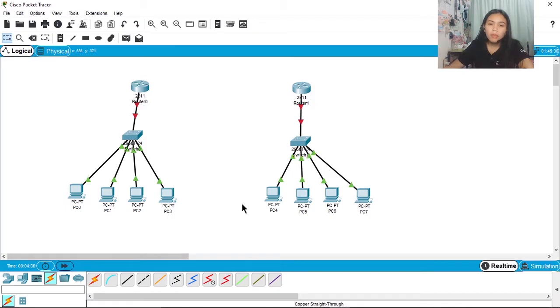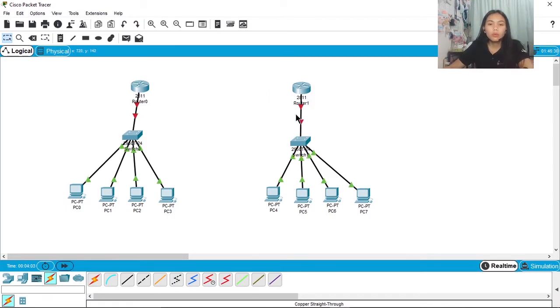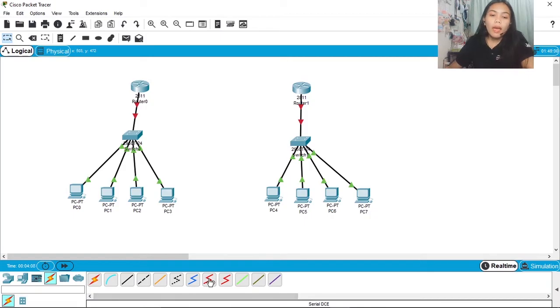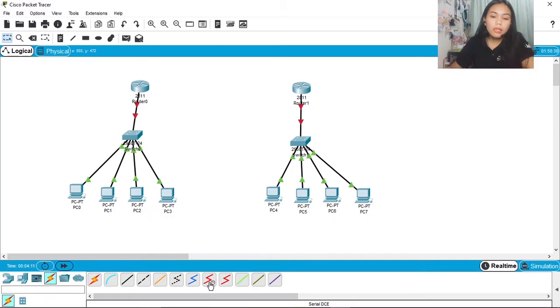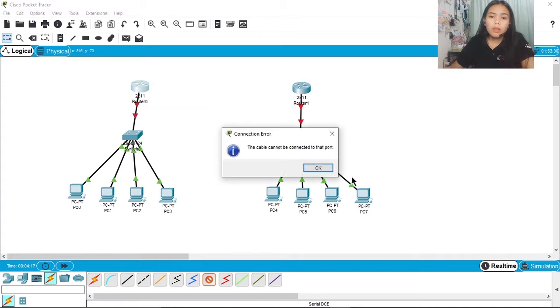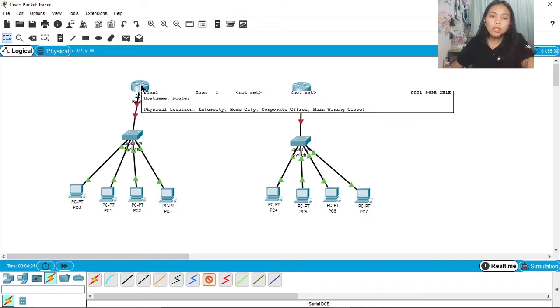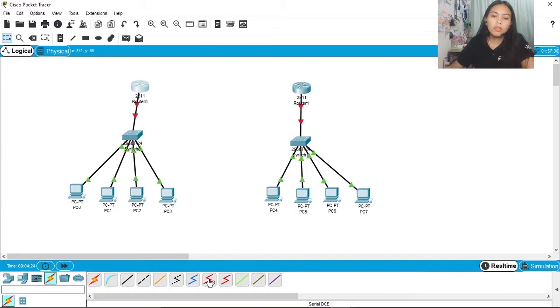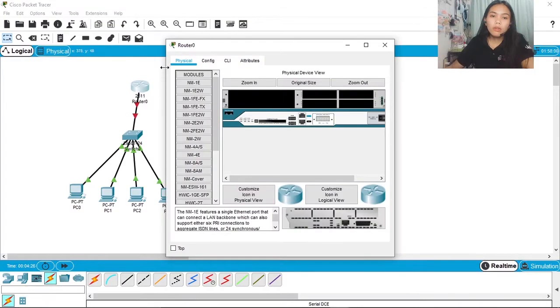You'll notice guys it's still red here so wait. This is what we'll use: Serial DCE. You can't just connect to the router. The cable cannot be connected to the port.